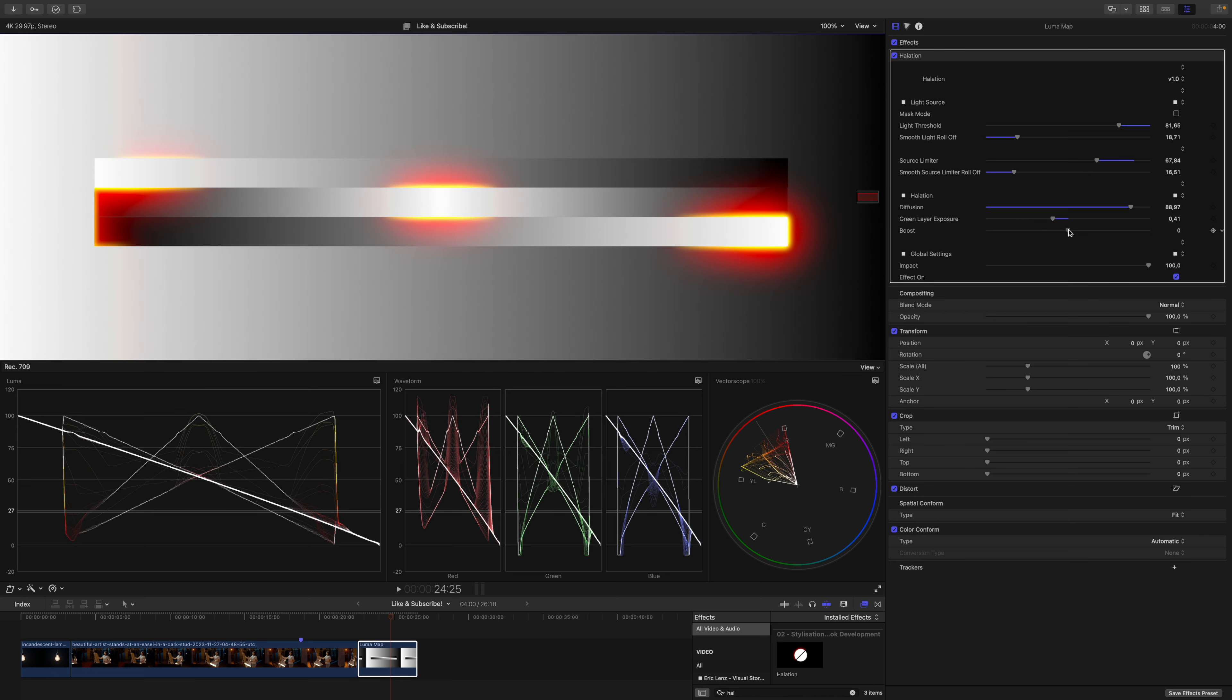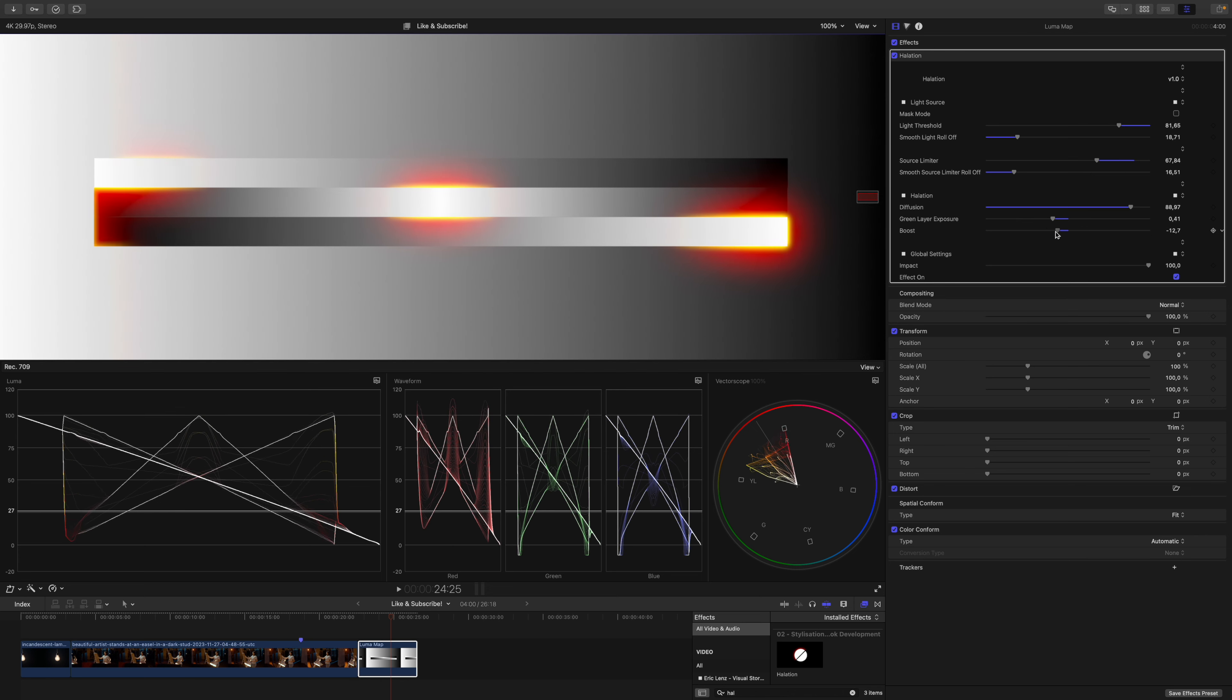Let's zoom out again. The boost controls how much the halation is amplified. Last but not least the impact slider controls the overall appearance of the halation.